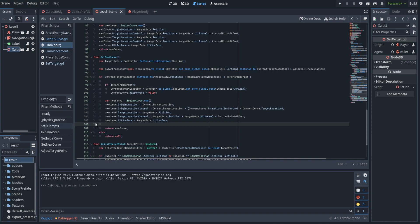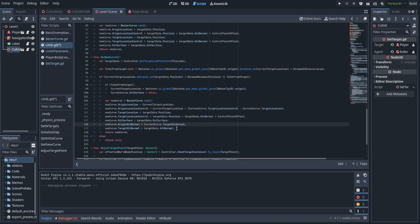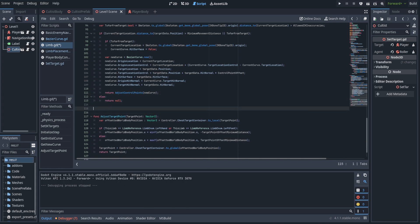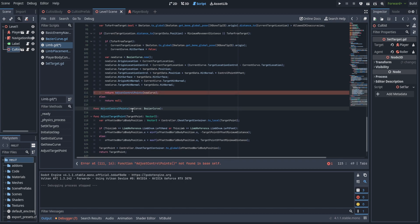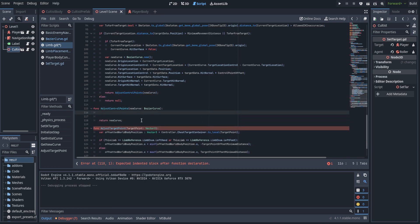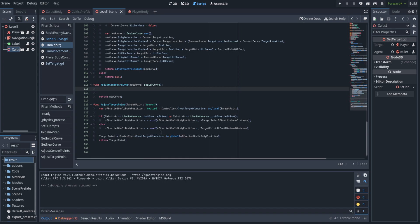Just below all the variables we're assigning, we set those normals: we use the target data's hit normal, and we use the target data's target hit normal of the previous curve for the origin hit normal. Instead of just returning new curve, we're going to adjust the control points. Let's create a new function for that — it takes a new curve of type BezierCurve, and first off returns that new curve. Then we make a couple of modifications: anytime the control points are too close to the center of mass, we push them outwards. The curve's target point and origin point remain the same, but the curve itself will bend outwards away from the body for a more natural movement.